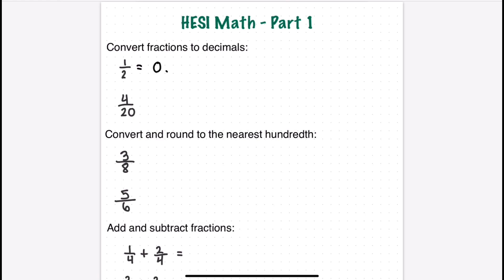One divided by two is just 0.5, and four divided by 20 can be simplified to one over five, which is 0.2. Be careful to follow directions — sometimes it will say to round to the tenths or the hundredths, so make sure you know where they want you to round.